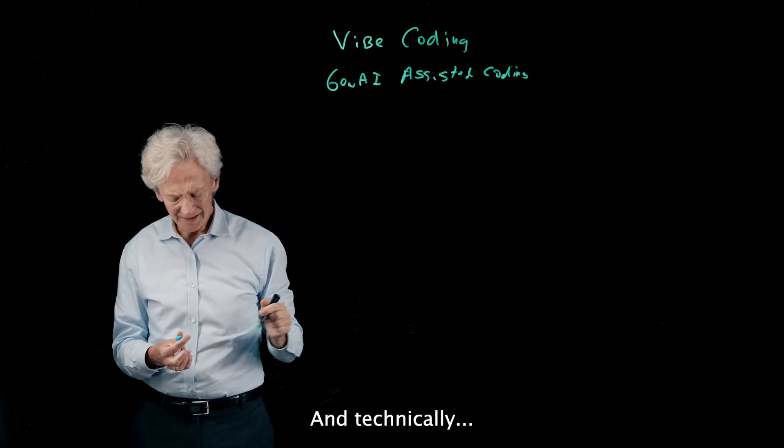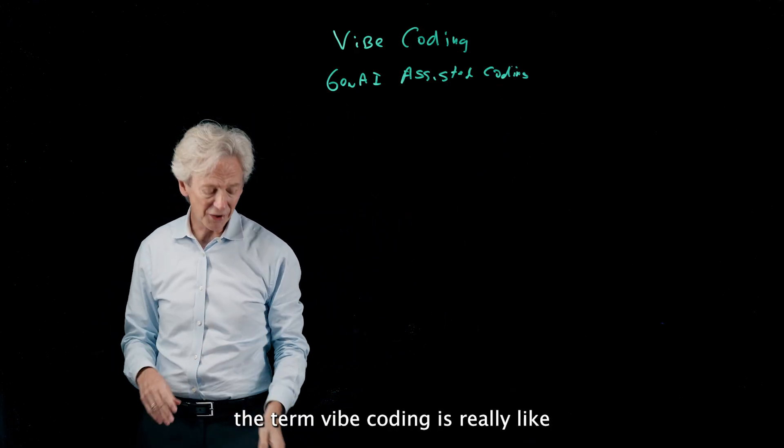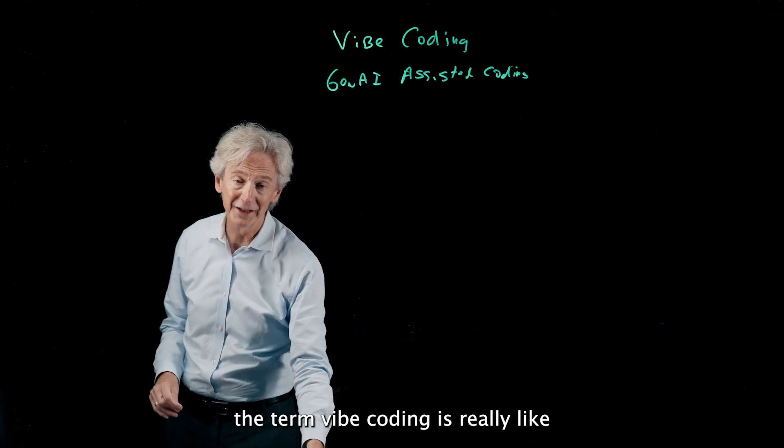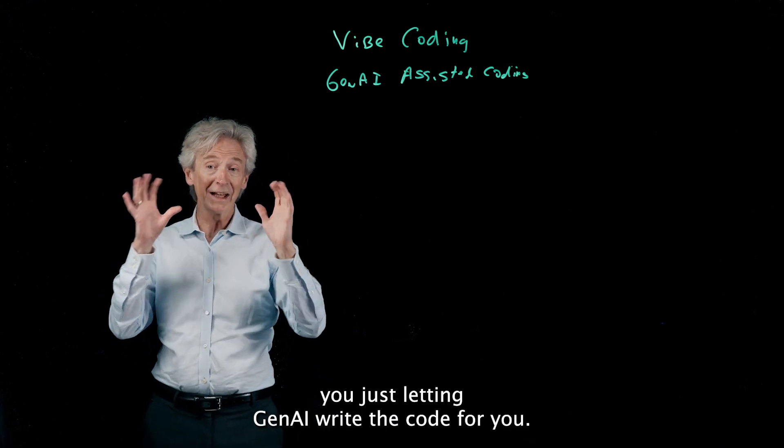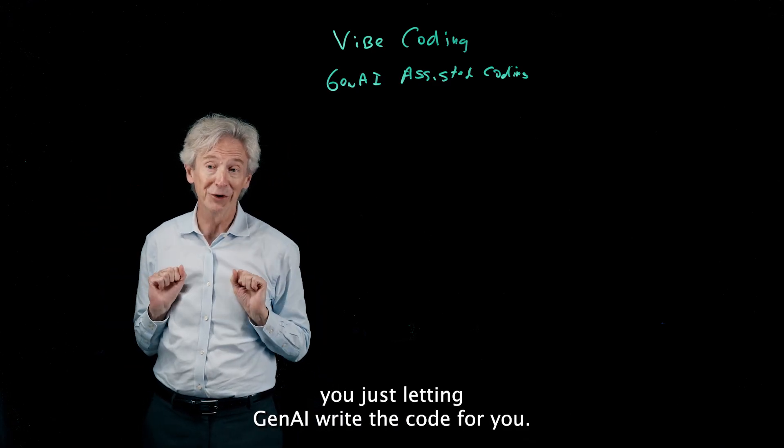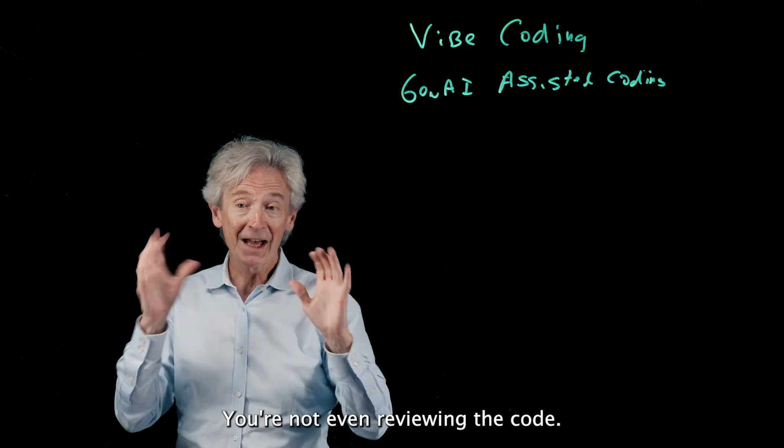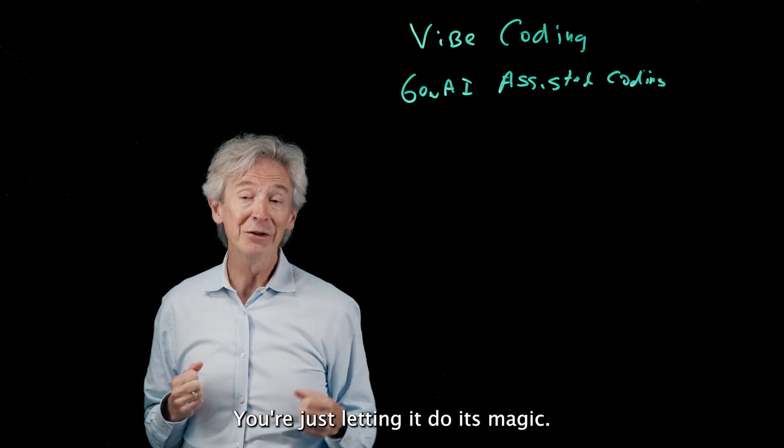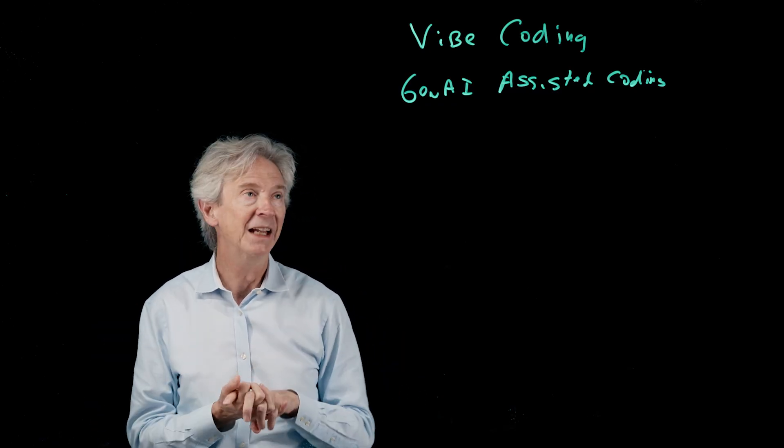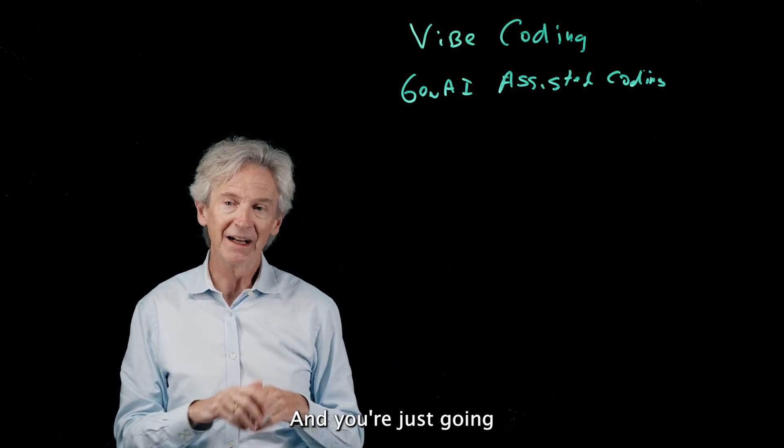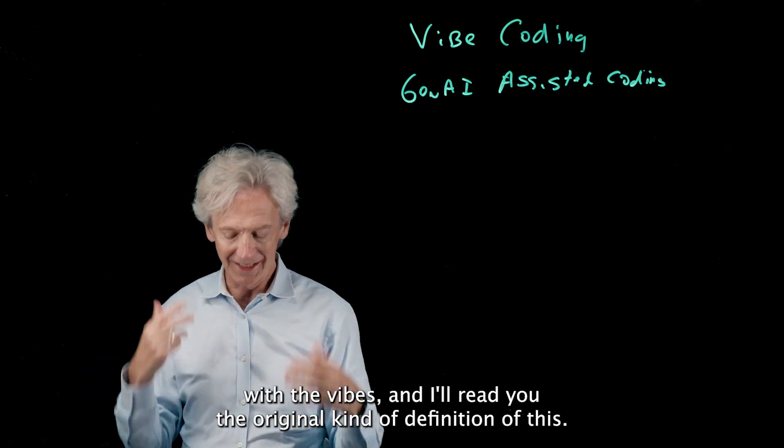Technically, the term vibe coding is really like you're just letting Gen AI write the code for you. You're not even reviewing the code. You're just letting it do its magic and you're just going with the vibes.